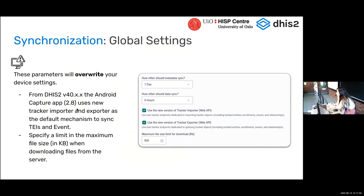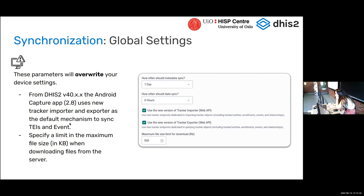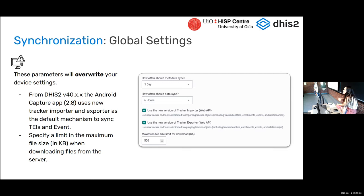From version 2.8, if the server you are connecting to is DHIS2 version 40, it's going to use the new tracker importer by default. Before this version, you had to enable it manually. Now it's the default from DHIS2 2.40 and app version 2.8 — important to know when reporting errors. Also new in 2.8: we support the file value type, but files can be very big. So we are controlling the download only — the maximum file size you configure here will limit files downloaded during sync. If files are bigger than that size, they will not be downloaded.